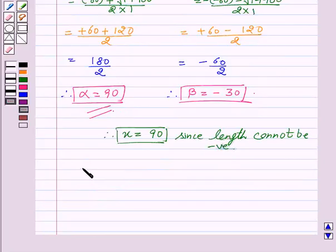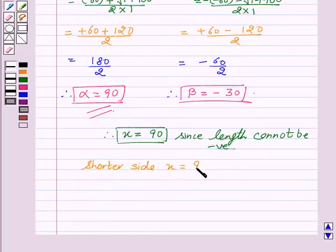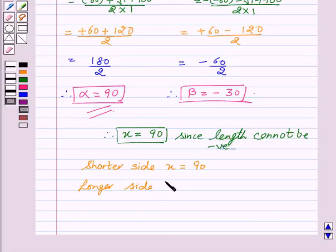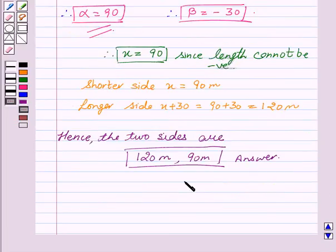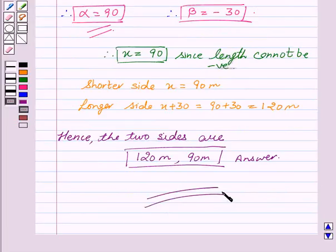Hence, the shorter side, which is x, equals 90 meters. The longer side is x plus 30, which equals 90 plus 30, equal to 120 meters. Hence, the two sides are 90 meters and 120 meters. Hope you understood the solution and enjoyed the session. Goodbye and take care.